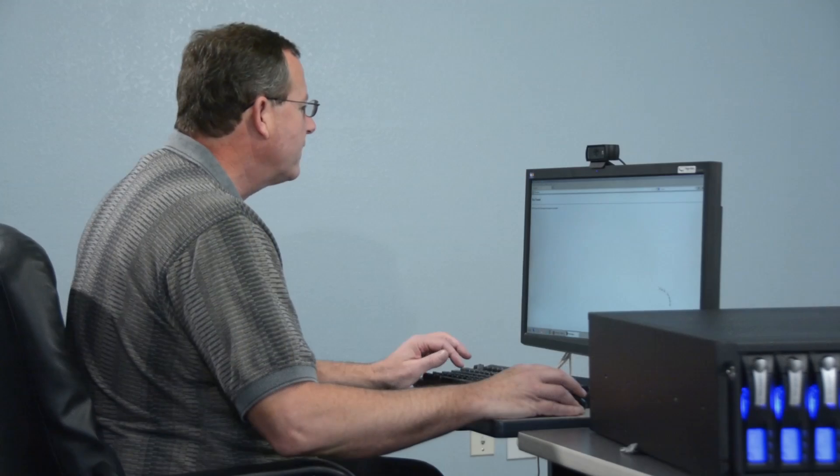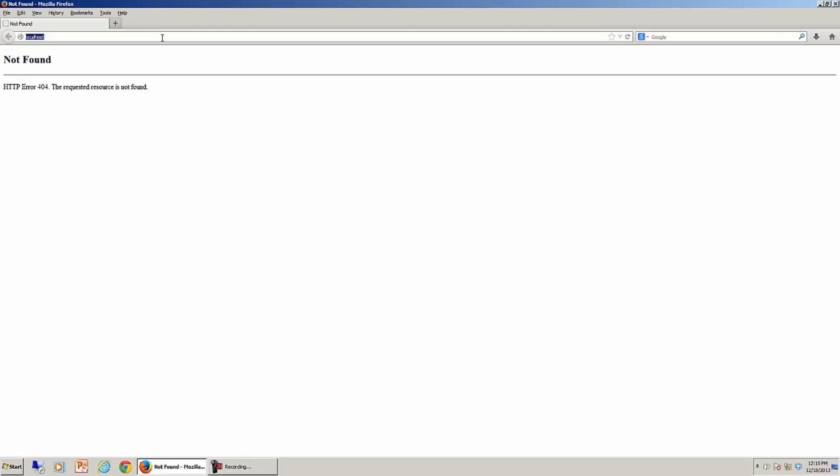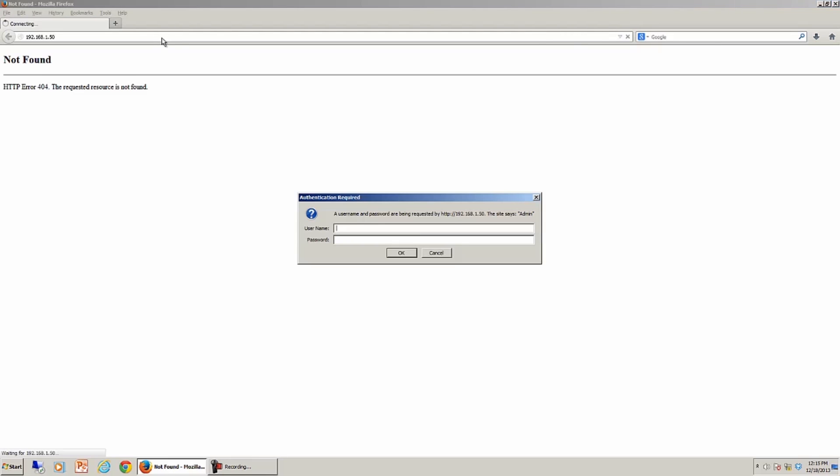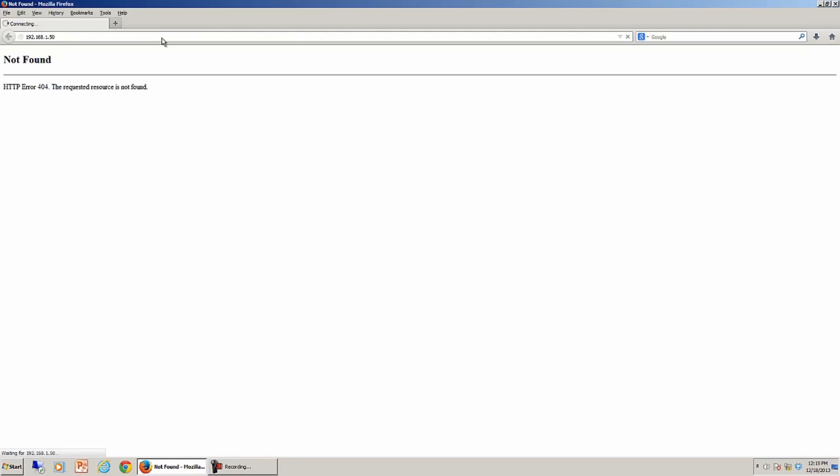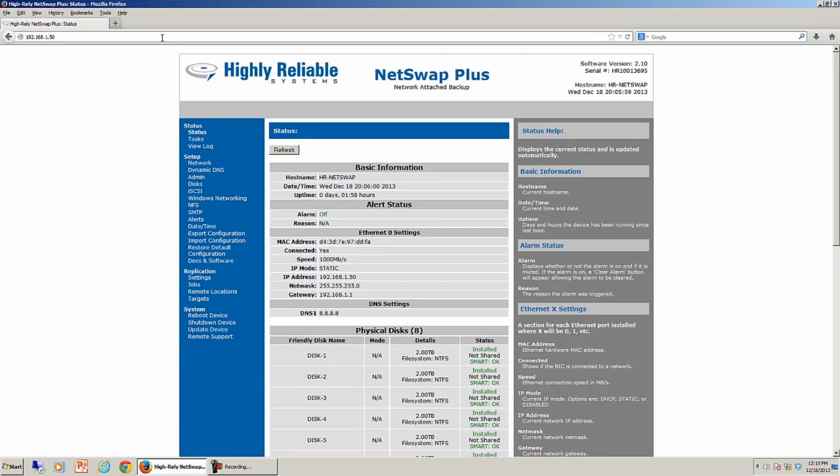To configure the NetSwap Plus, we use a standard browser. In this case, I'm going to use Firefox, and I'm going to simply go to the IP address that the NetSwap Plus is located on. In this case, it's 192.168.1.50. I have to put in a username of hradmin and a password of password, which are the defaults for this system.